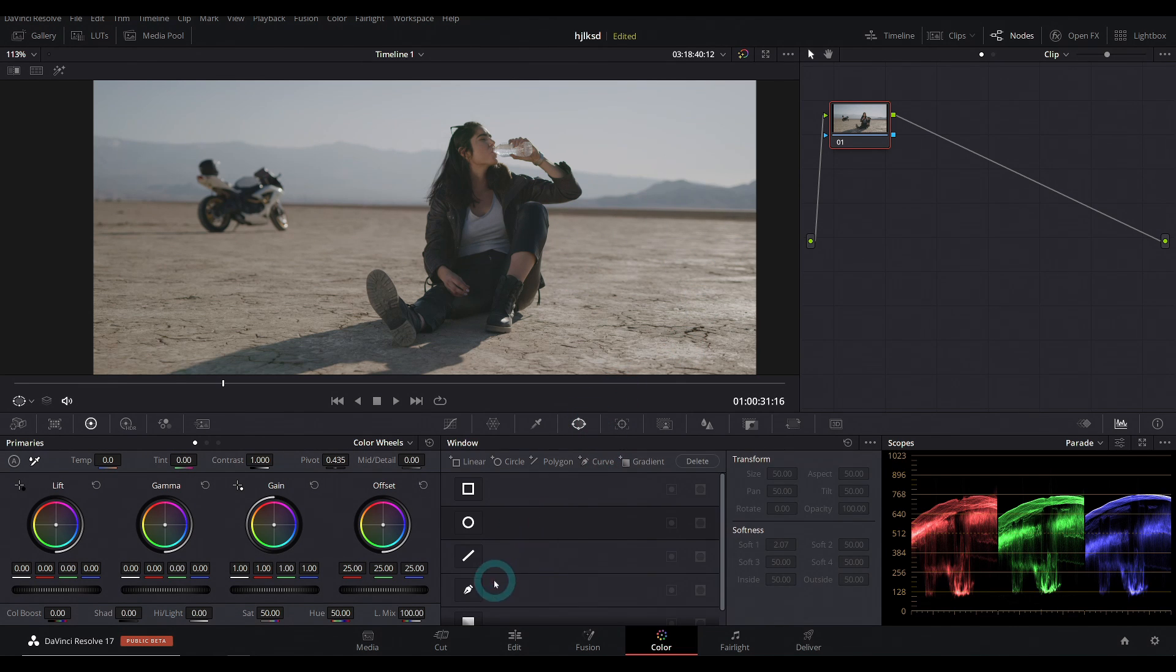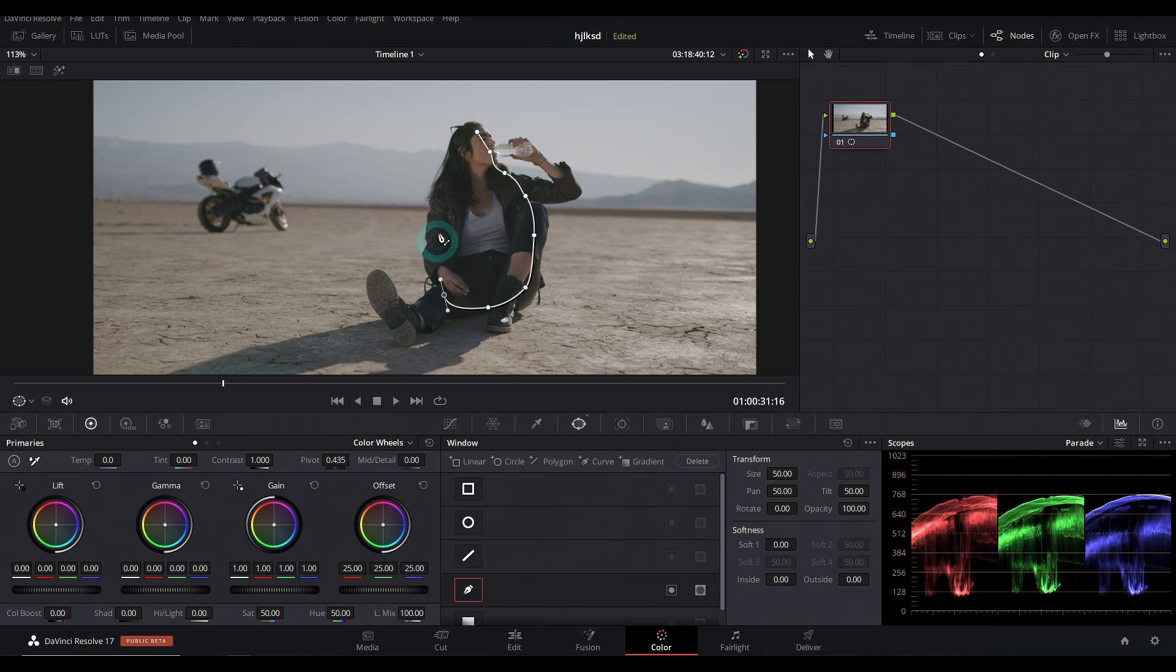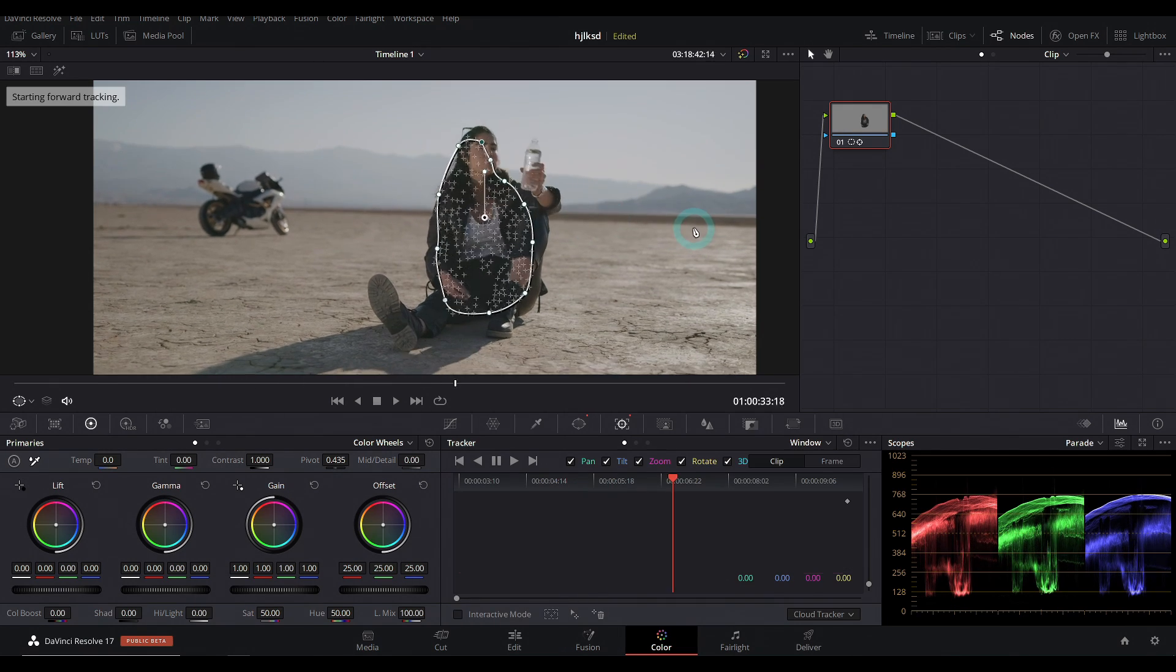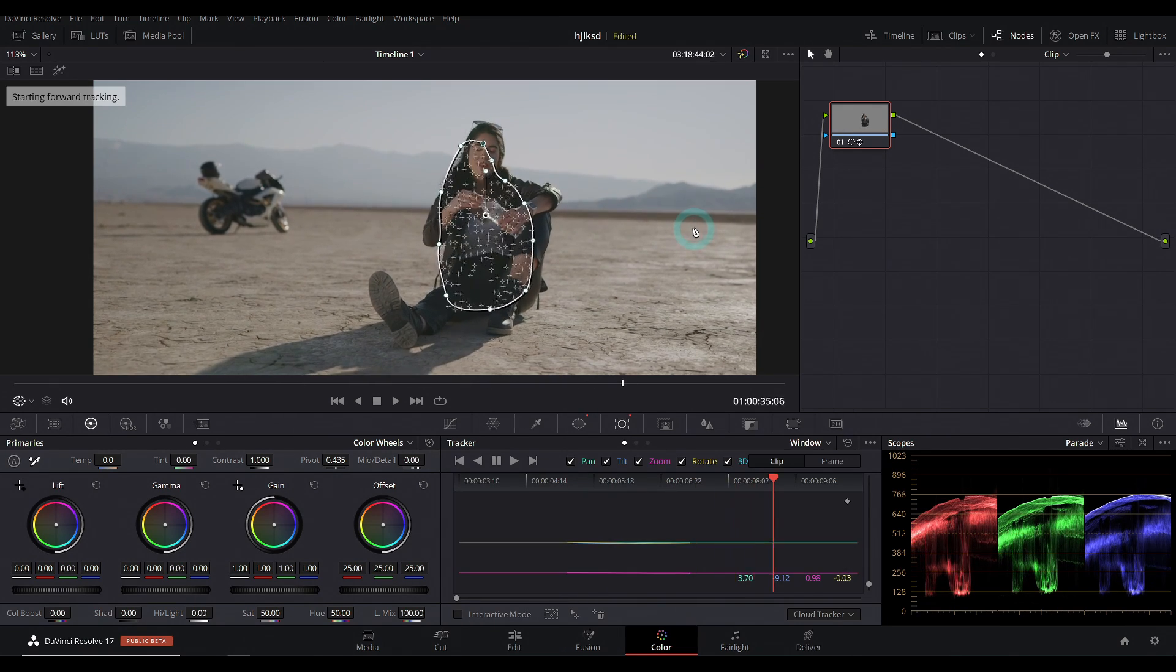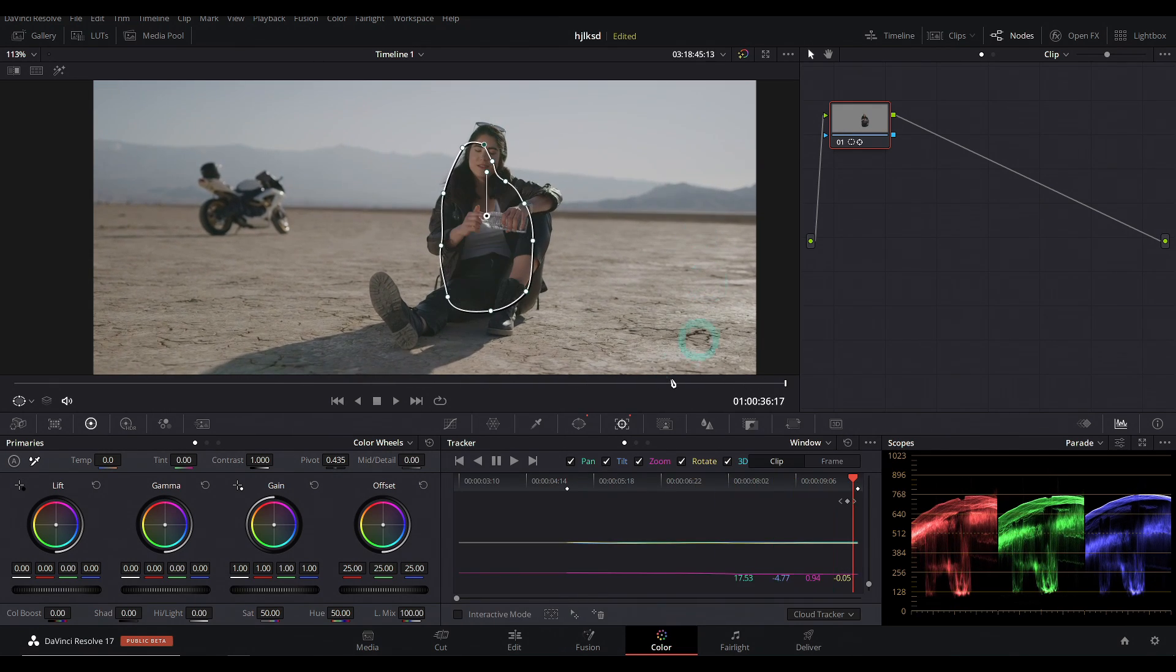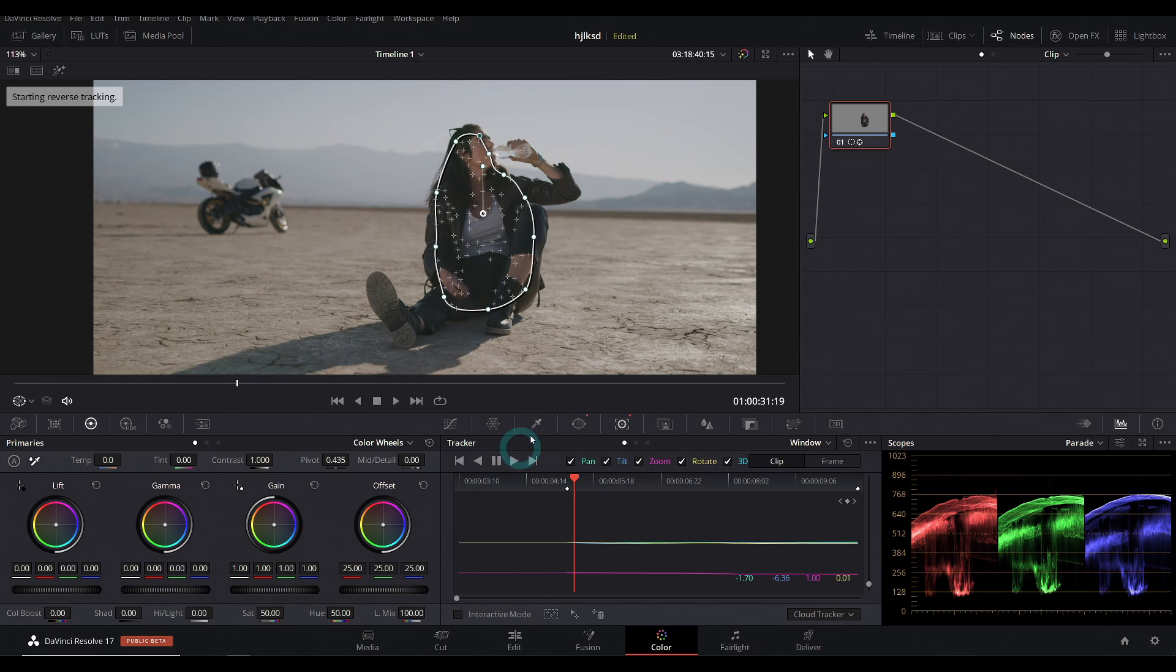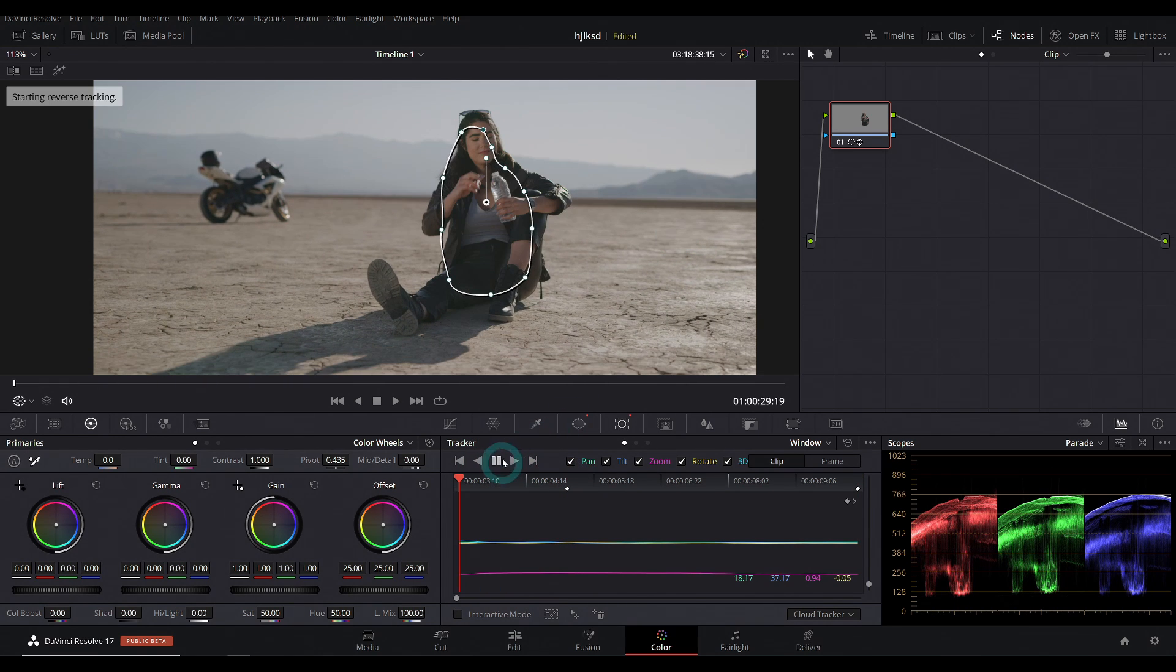Normally what you do is do kind of a rough window like this, and then you can track that back and forth and it does a pretty good job. It does a really good job actually. Not a whole lot to be unhappy about. You can do basically anything.